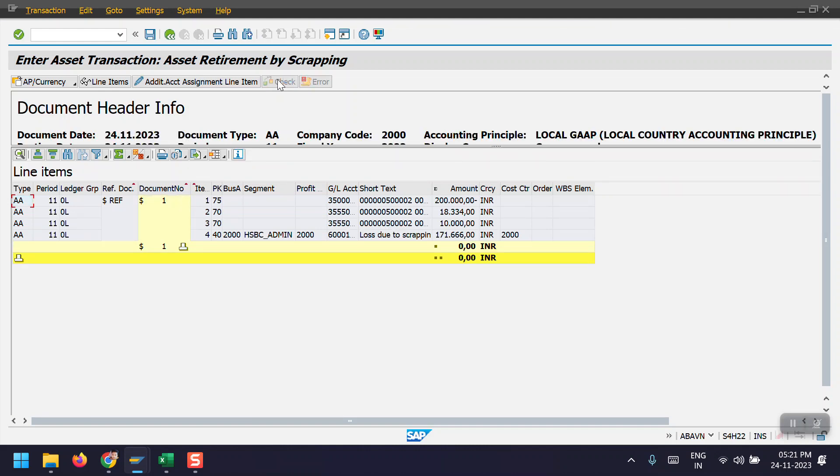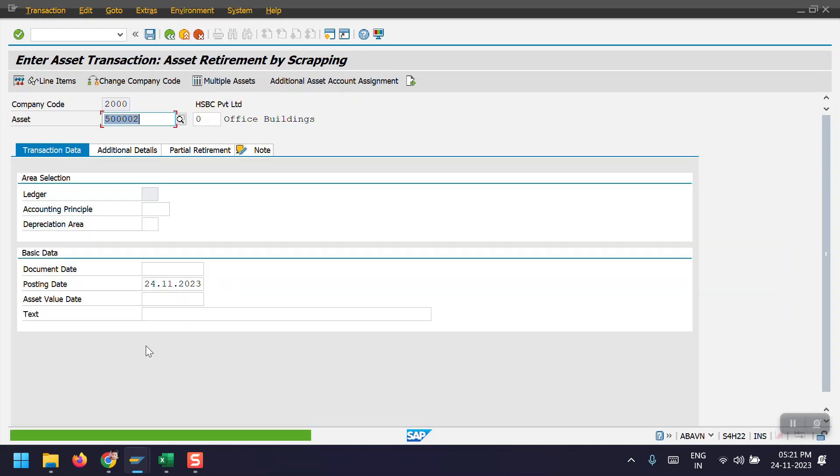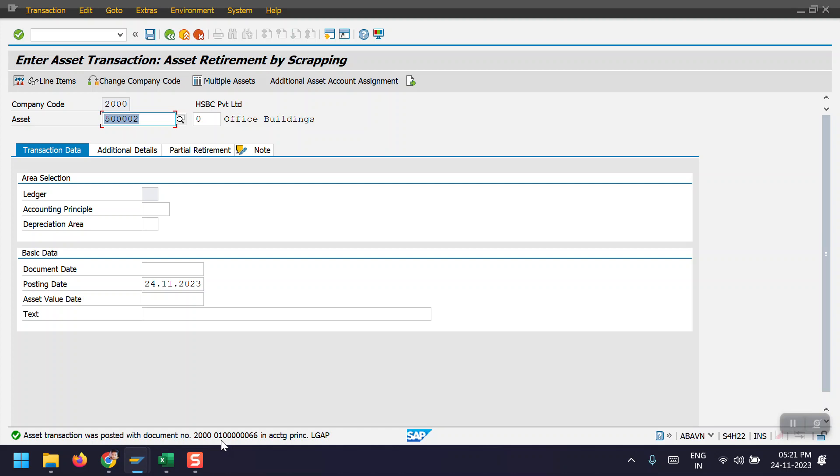Now click on check. Now we don't have any errors. And then click on post here. Now here we can see the transaction has been posted with the document type and document 0100000066 in accounting principle LAGP, local GAP. Now I will show you this document.